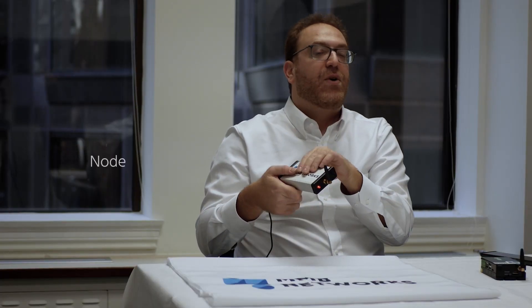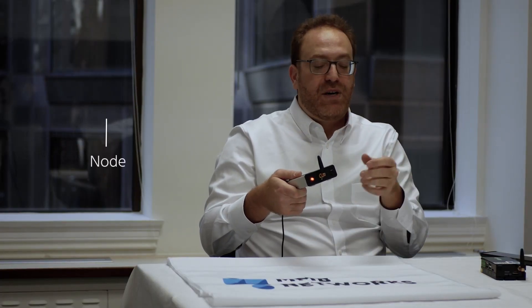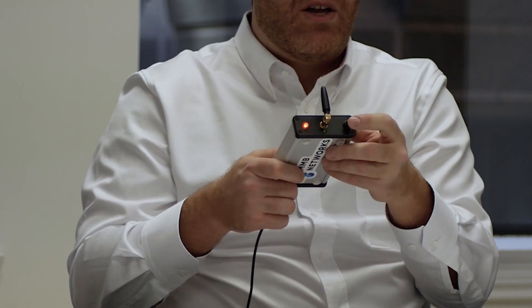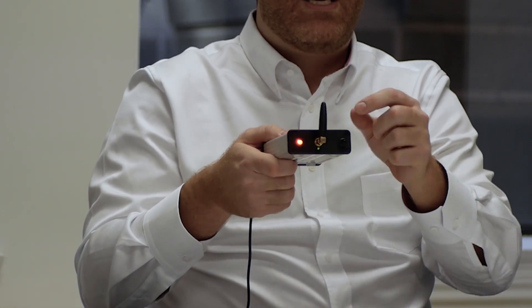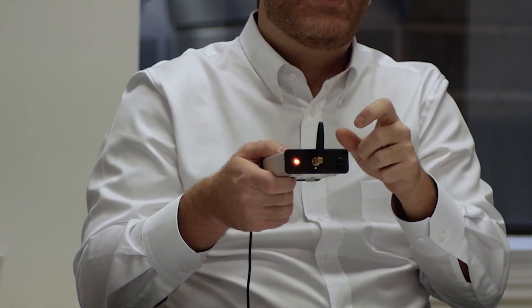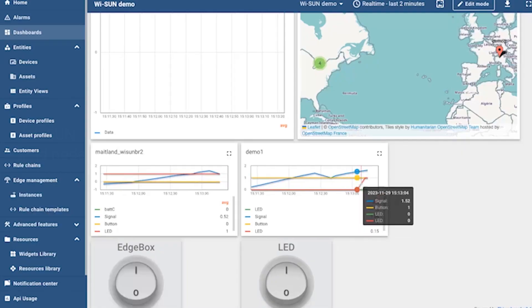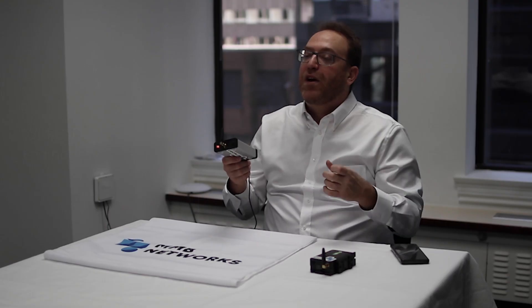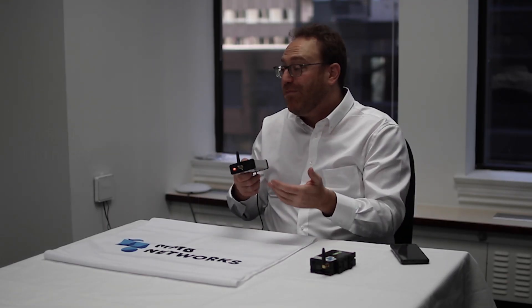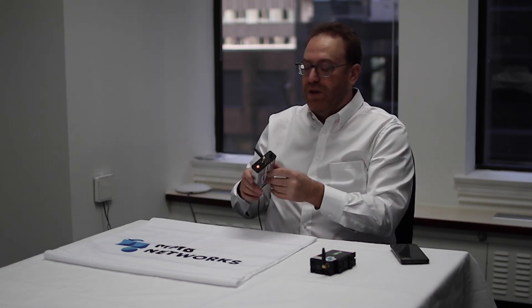We can also show the communication working the other way — from a node in the field back upstream to the cloud. This device has a very robust switch on it, and when I press it we can see that internally it will have changed state and it instantly informs the cloud upstream that a state has changed. That could be an example of tamper detection on a meter or a cabinet, or it could be the meter recording certain data and wanting to immediately notify the cloud service.